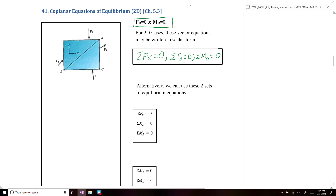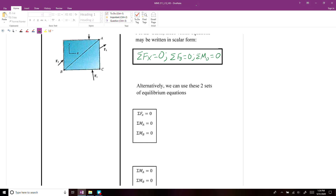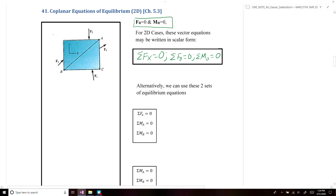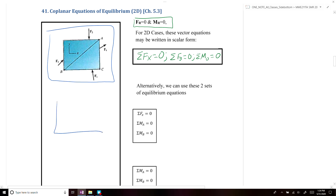We can simplify any system of forces — like the one shown in the top left of the screen — and rewrite it as a single resultant force and a single couple moment at a point. This resultant couple moment is shown here at point A.